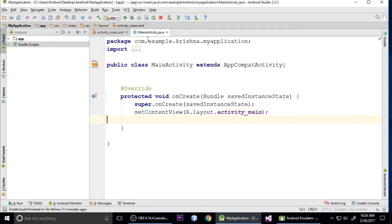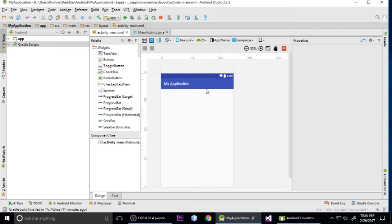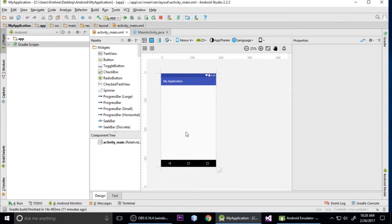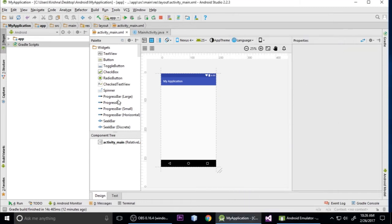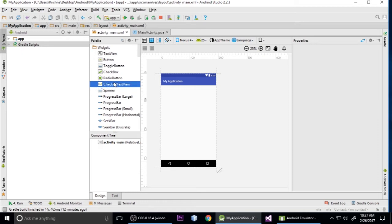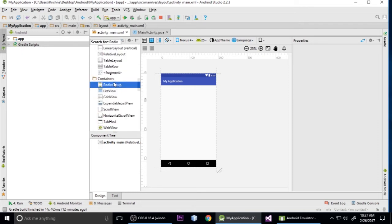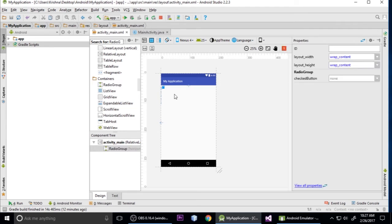I'm on Android Studio with a blank project - nothing in it. First we need to create a radio group. Just click here and search for radio, then find RadioGroup. Drag it and drop it into the layout.